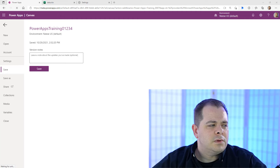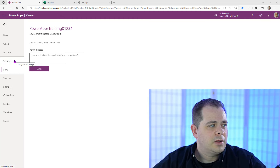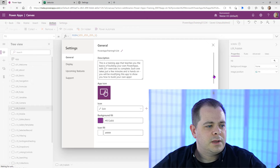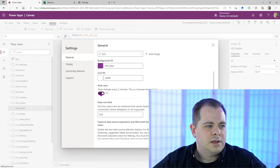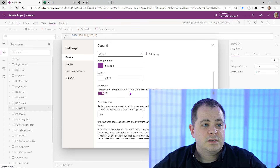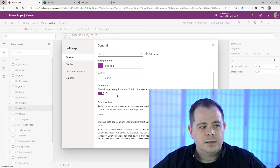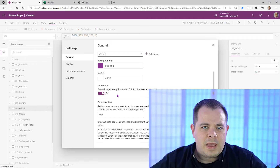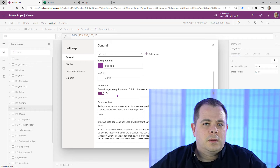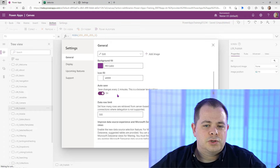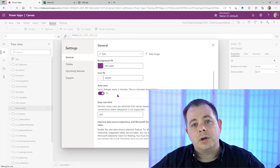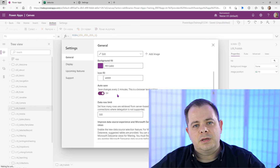PowerApps will automatically save your application every two minutes. In settings, you can see the AutoSave option — 'Save changes every two minutes' — which is on by default. However, if you never do an initial save, PowerApps doesn't have a name to save it to your environment. So it's really important that you do this early on so you have a good history of saves.